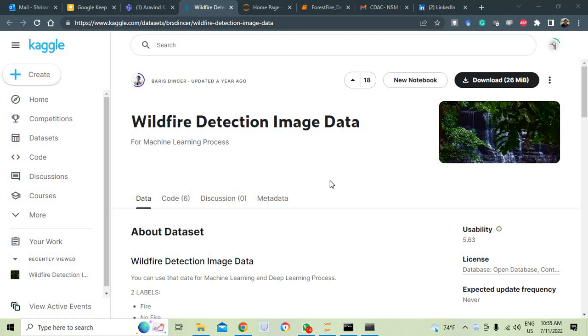Hello friends, welcome back. In this session, we are going to build a very simple program which can detect if there is fire in a particular image - the forest fire in a particular image or not, wildfire detection you can call it.